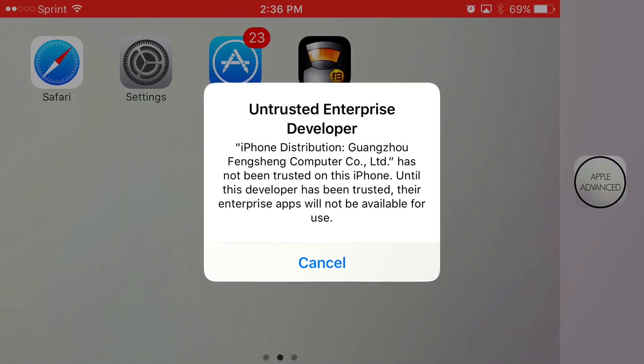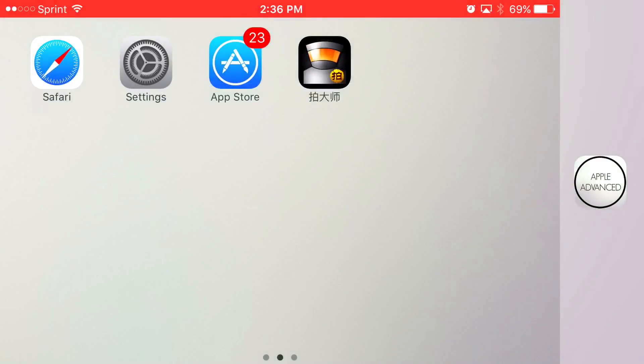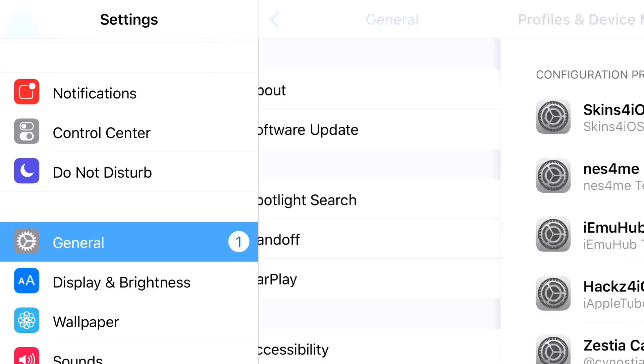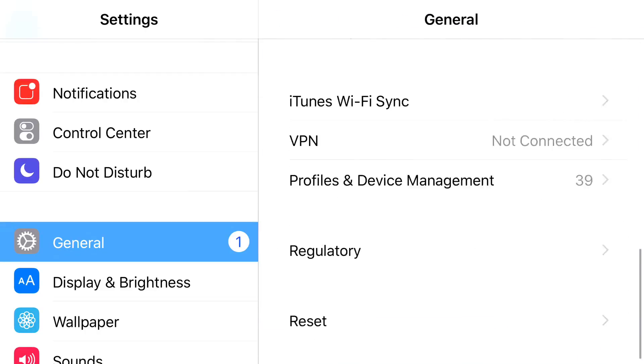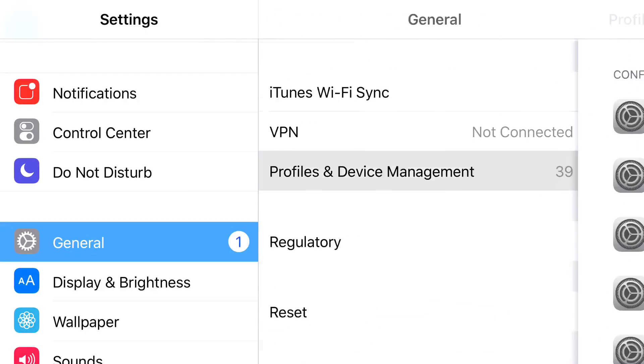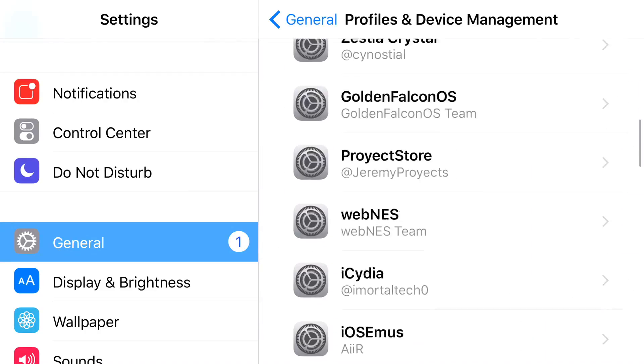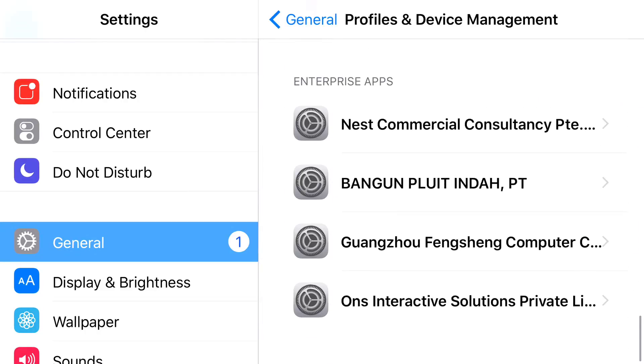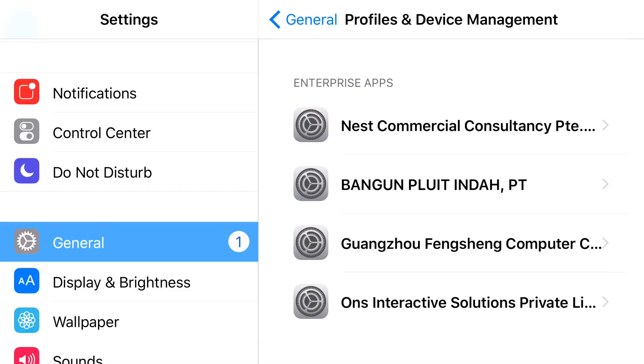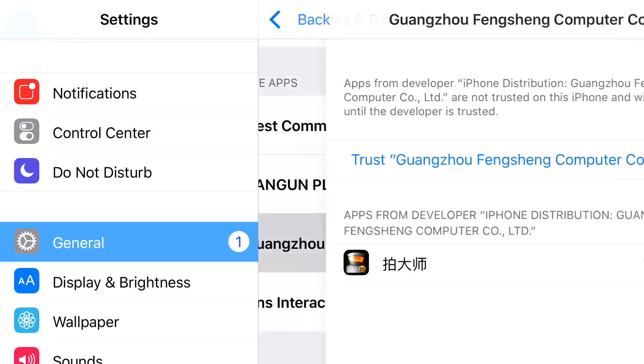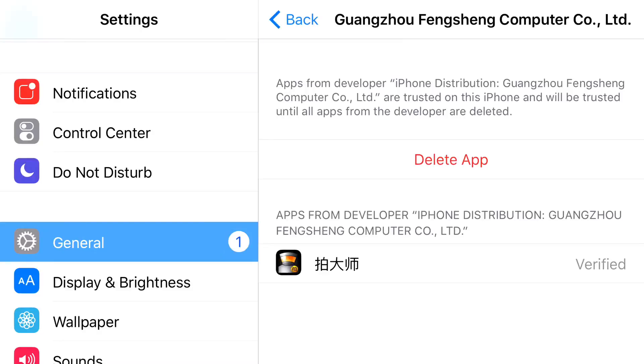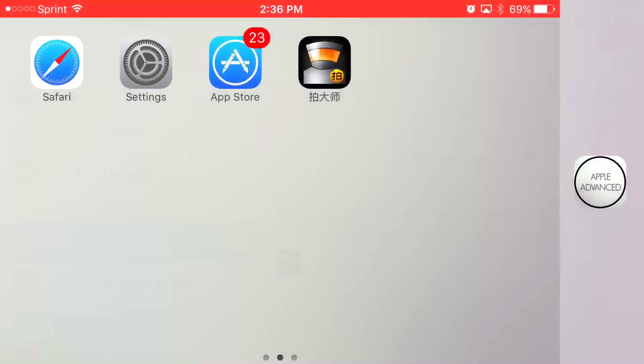To actually have access to the screen recorder, what you want to do is find settings. From settings, find general. From general, find profile and device management. Once you find profile and device management, scroll down so you can find the enterprise app that belongs to the screen recorder, which is this one right here. Press trust. Press trust one more time. And there you go.